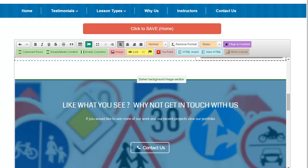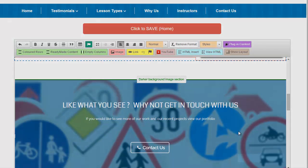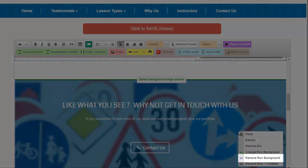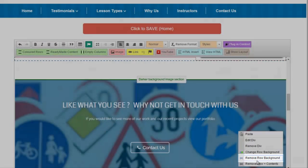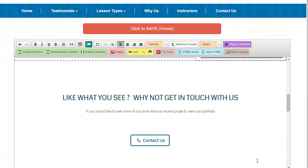Oh and after all that, if you decide you don't want a background after all, just right click anywhere inside the background image area and choose remove row background.